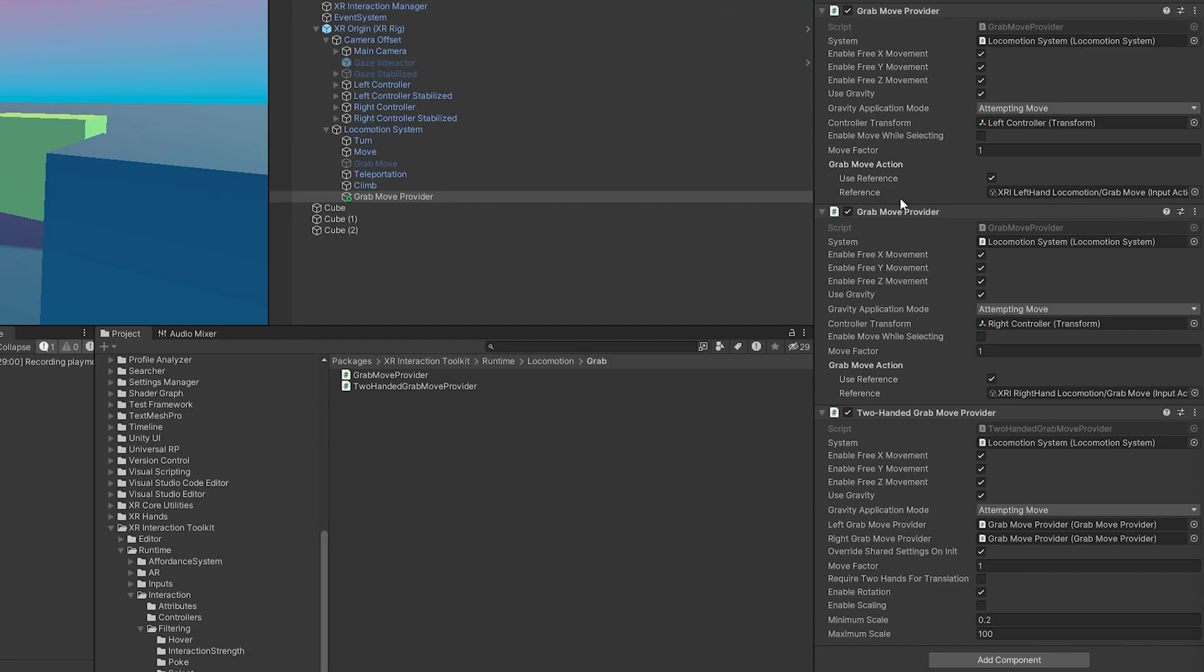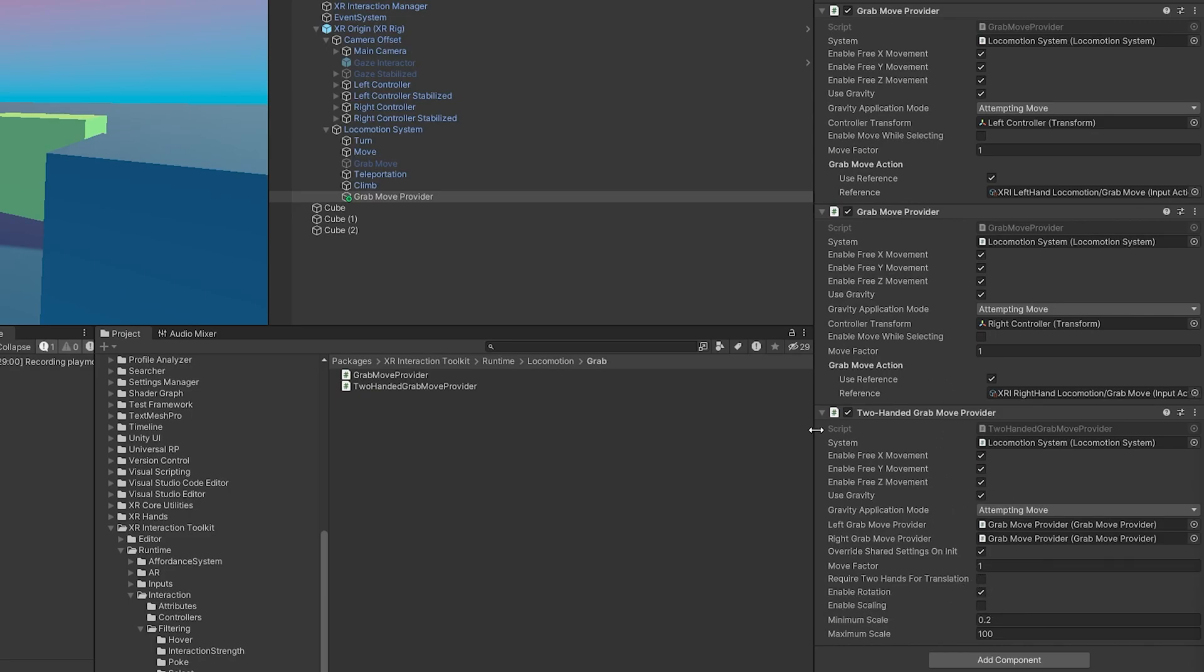Override shared settings on initiation will just override these with whatever their defaults are. We can also decide if we want to use both hands, so it would force us to use both grab buttons to move around. We can enable rotation, which I want.